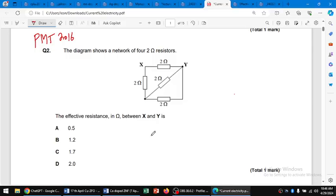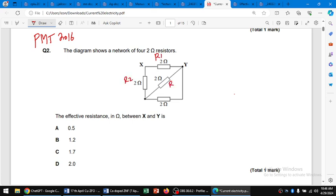Hello dear students, another question about current electricity. We have a network in which different resistors are connected, and we have to find the effective resistance between x and y. We suppose this resistance is r1, this is r2, this is r3, and this is r4.